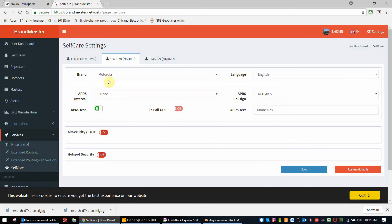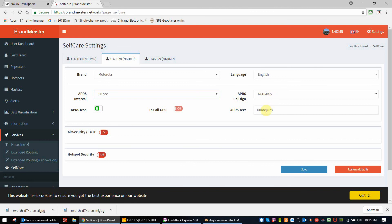Okay, so to briefly go over it, Motorola as the brand, setting your interval, choosing your icon that you want to see, putting in your call sign and your dash number or SSID number. So that will be what will show up in APRS.FI. And then any text that you would want to do.